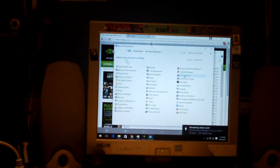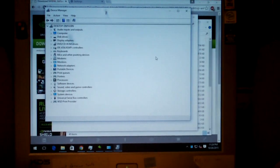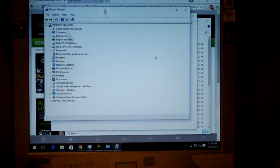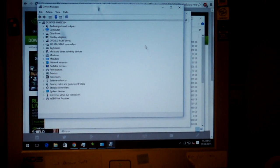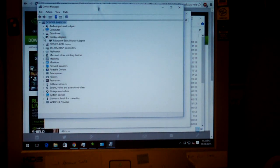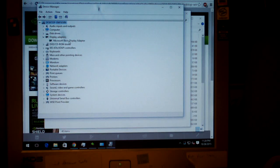You go to Device Manager. And you'll be looking for the Display Adapters, and you'll see Microsoft Basic Display Adapter.